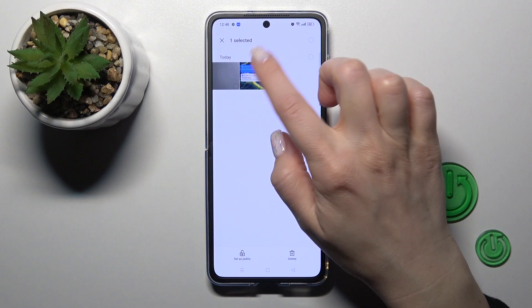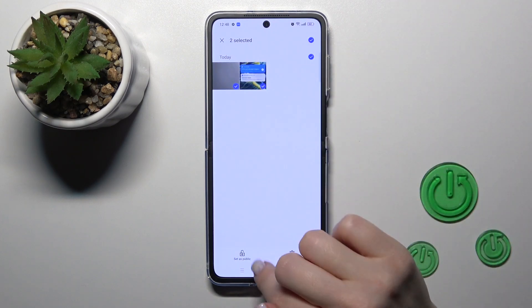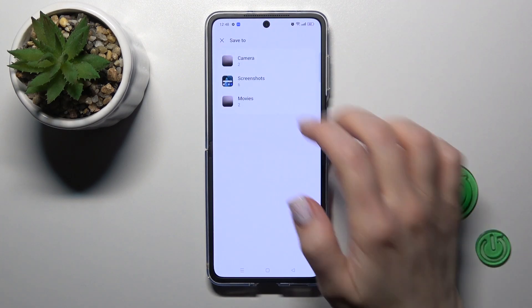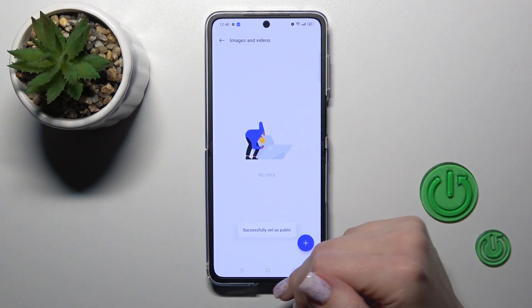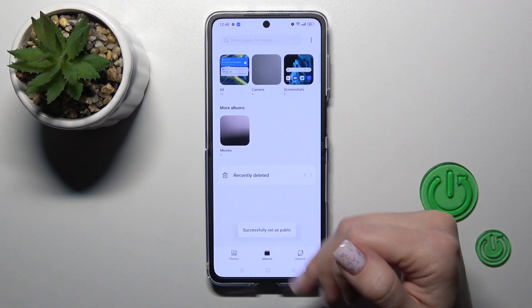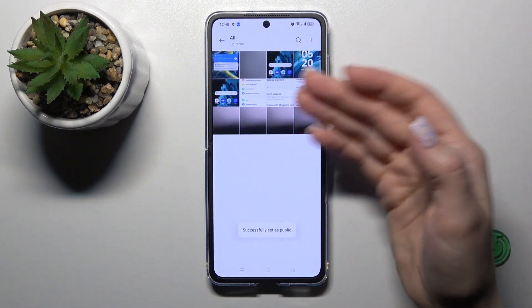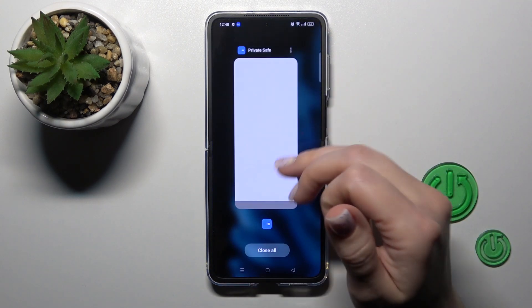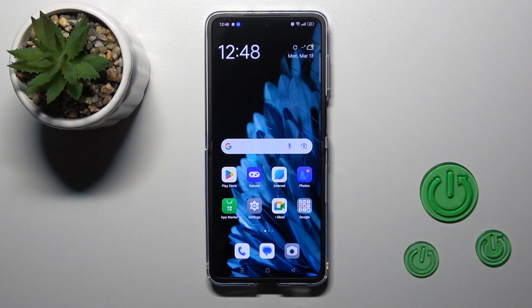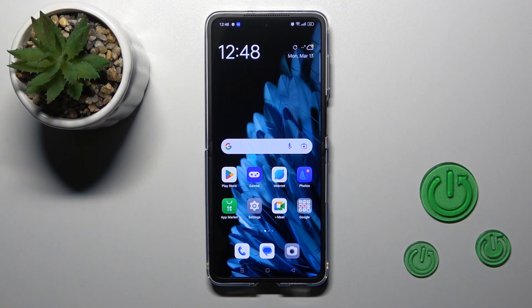Also, if you want to unhide them, just select them, click set as public and select, for example, the camera roll. So that's it. Thank you for watching, and if you find this video helpful, don't forget to leave a like, comment, and subscribe to our channel.